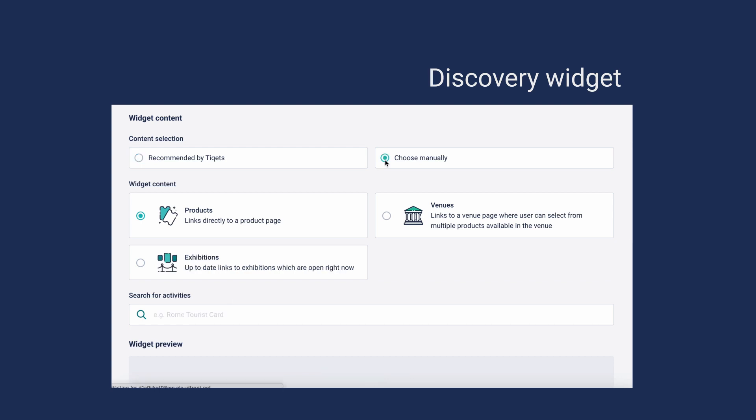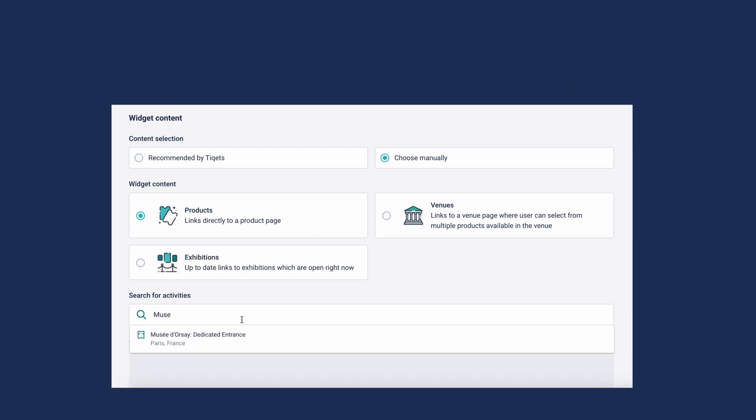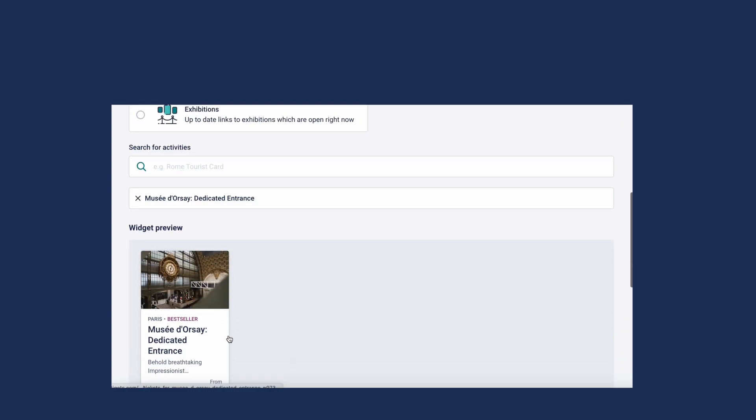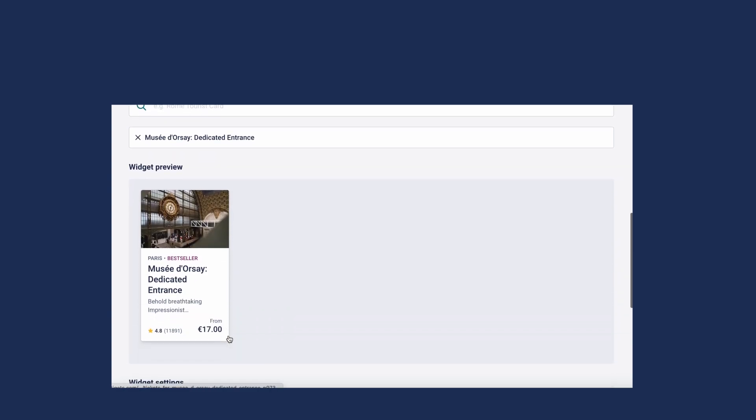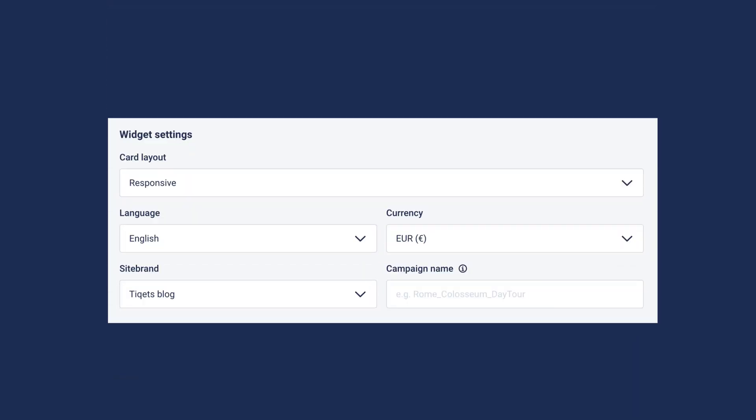Or you can configure this manually. You can also set additional parameters such as currency or card layout.